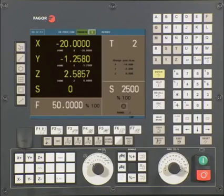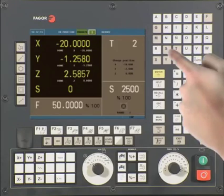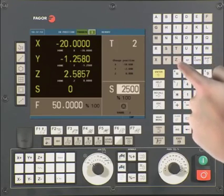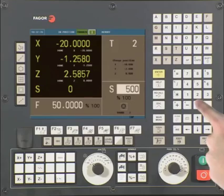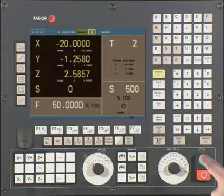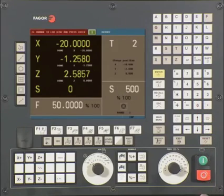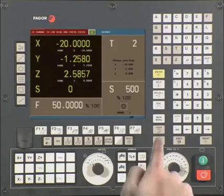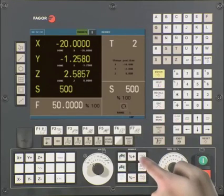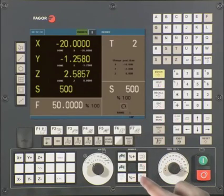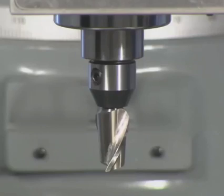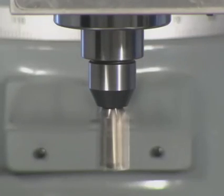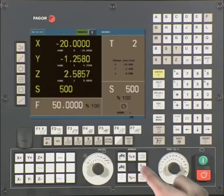To start the spindle, we first must program the desired spindle speed. Press the S key followed by the desired spindle speed — in this case, S500 — followed by the Cycle Start button to activate. If your machine has gear ranges, confirm you are in the correct gear range and press Enter. To set the spindle direction, use the clockwise or counterclockwise keys. To stop the spindle, use the middle key.